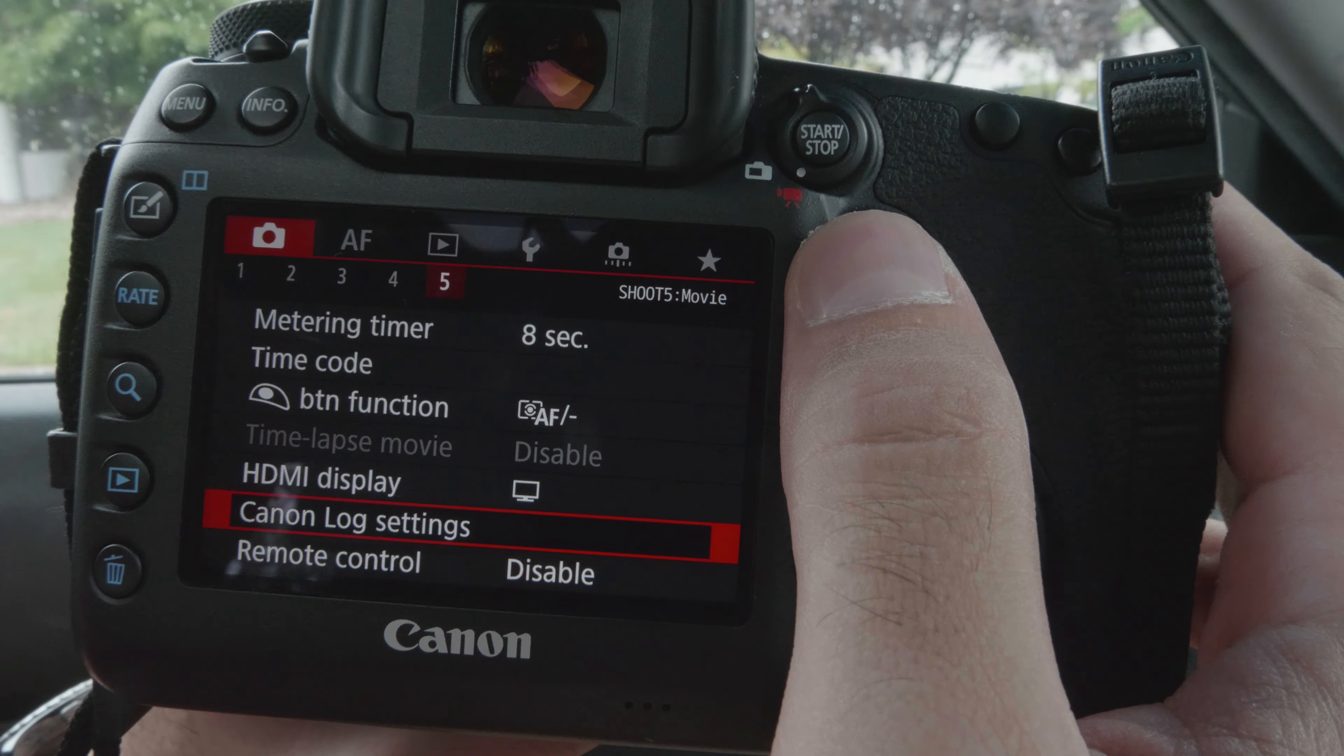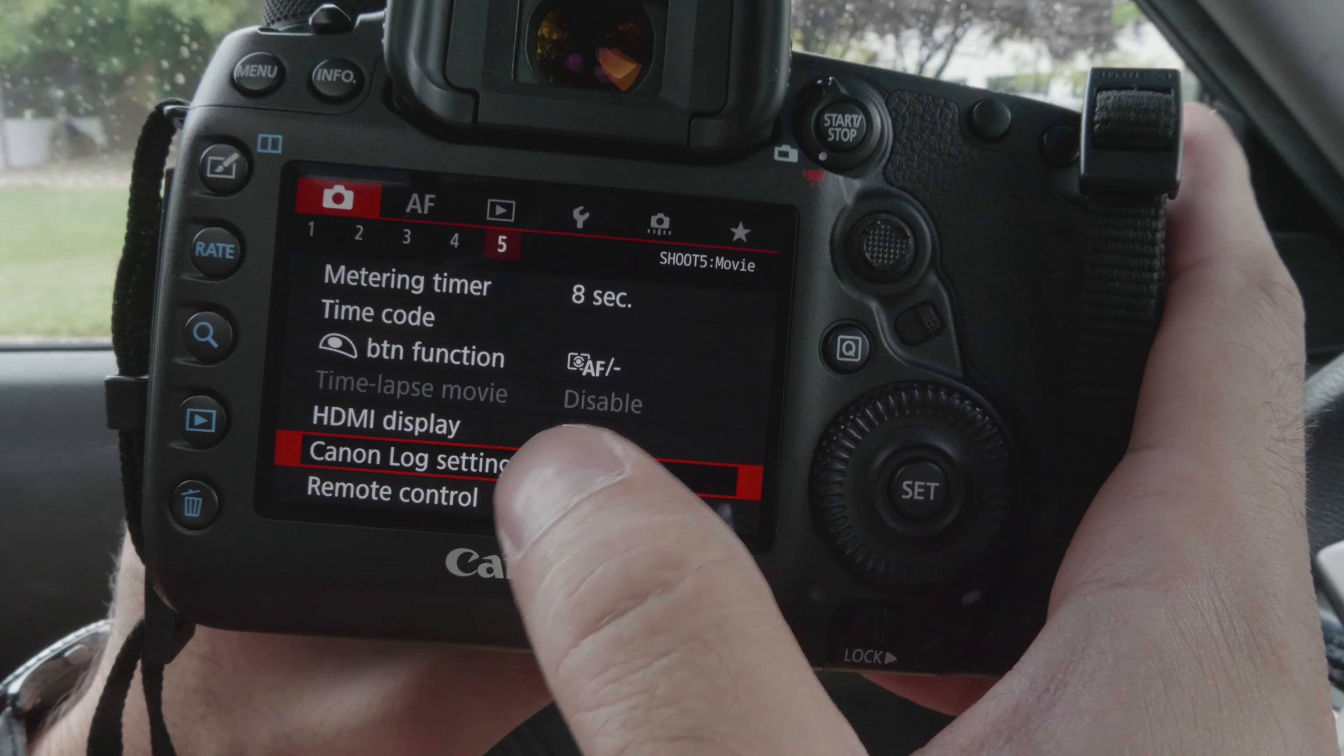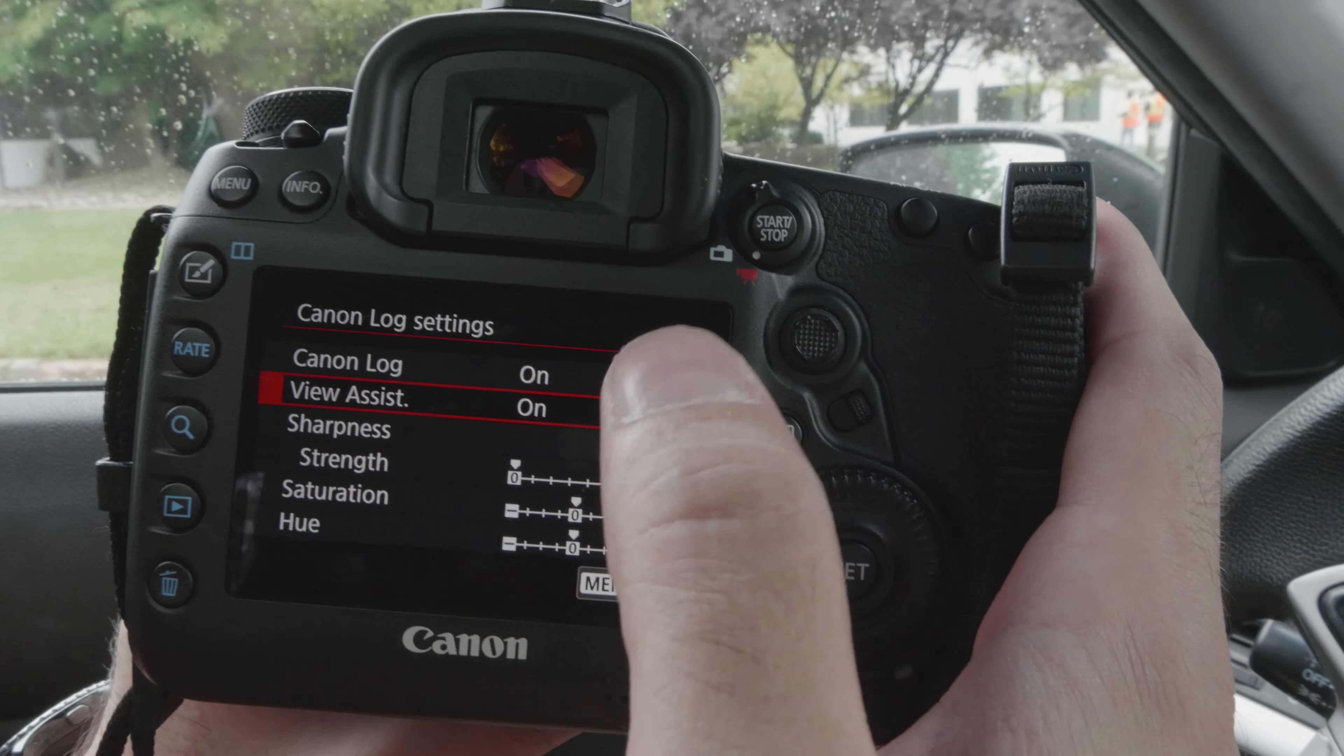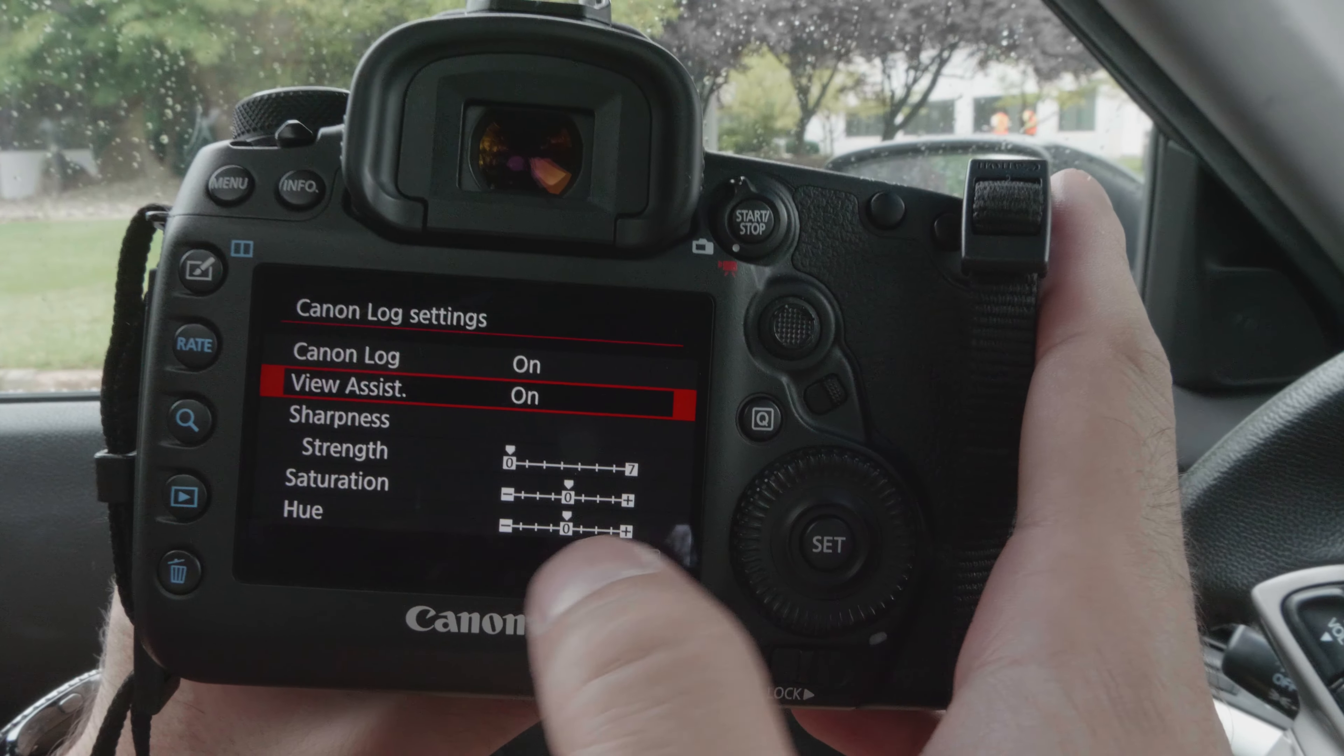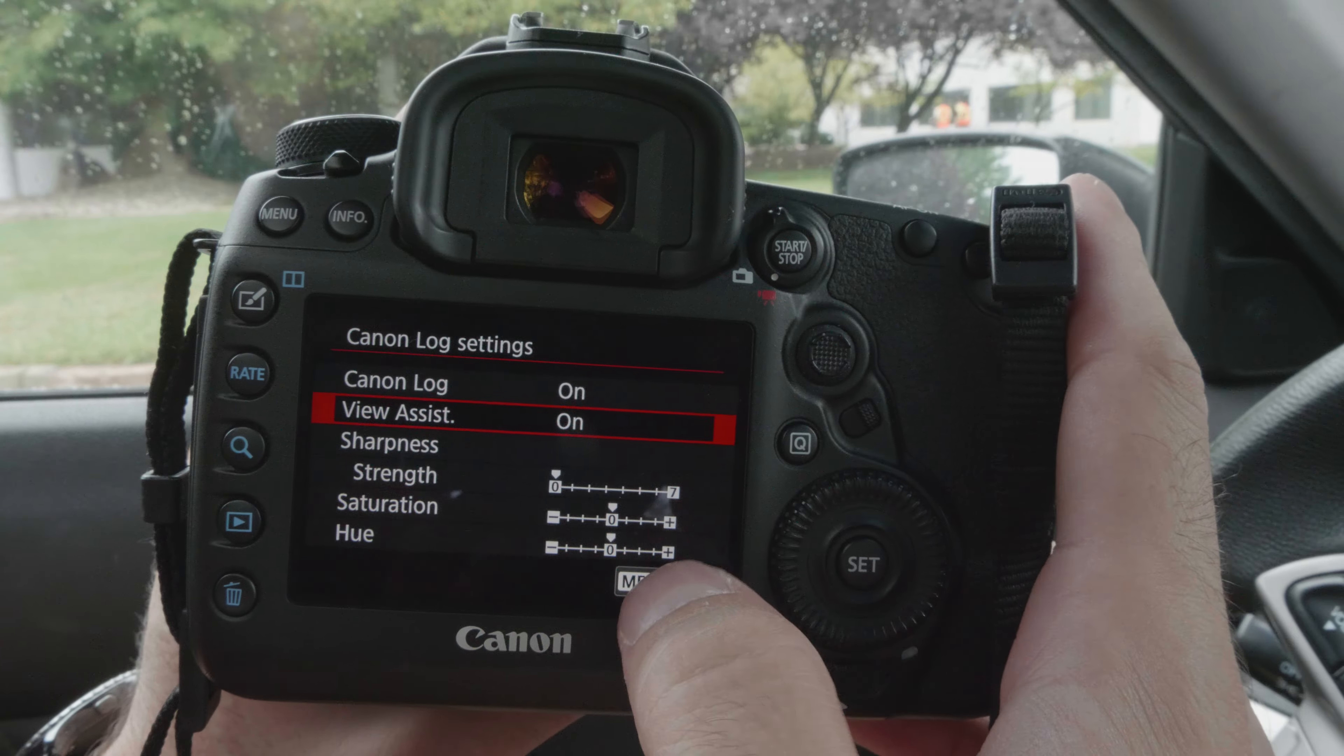Picture style is off. They've got the recording at 1080p. And C-Log settings right here. So C-Log is on. View assist is on. So that you can see it in a different format than they did. Strength is all the way down. Saturation is in the middle and so is Hue.